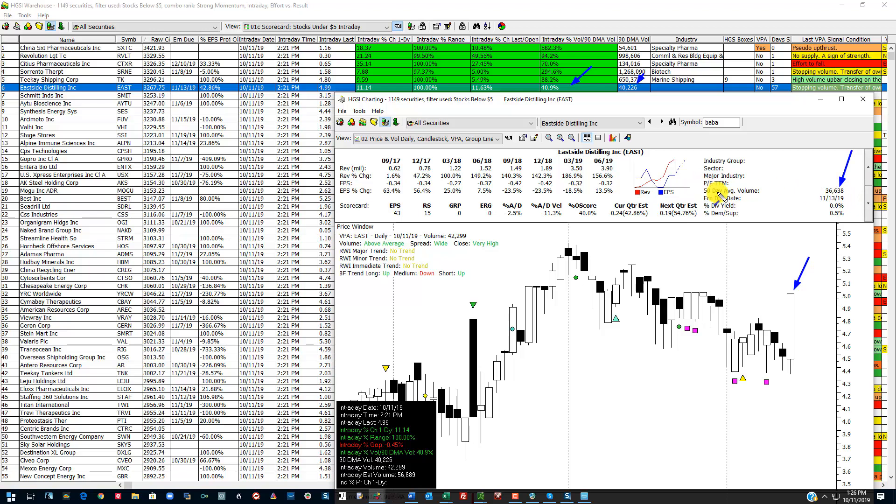This volume is a 50-day. I'm using the 90-day. Why am I using a 90-day? Because the VPA flags are all based upon the 90-day.